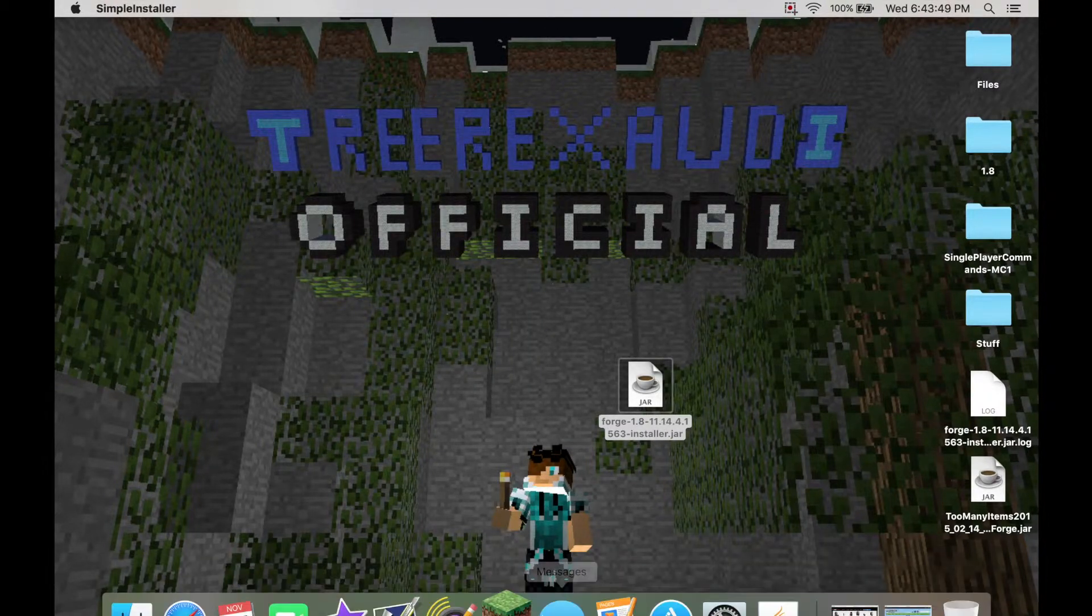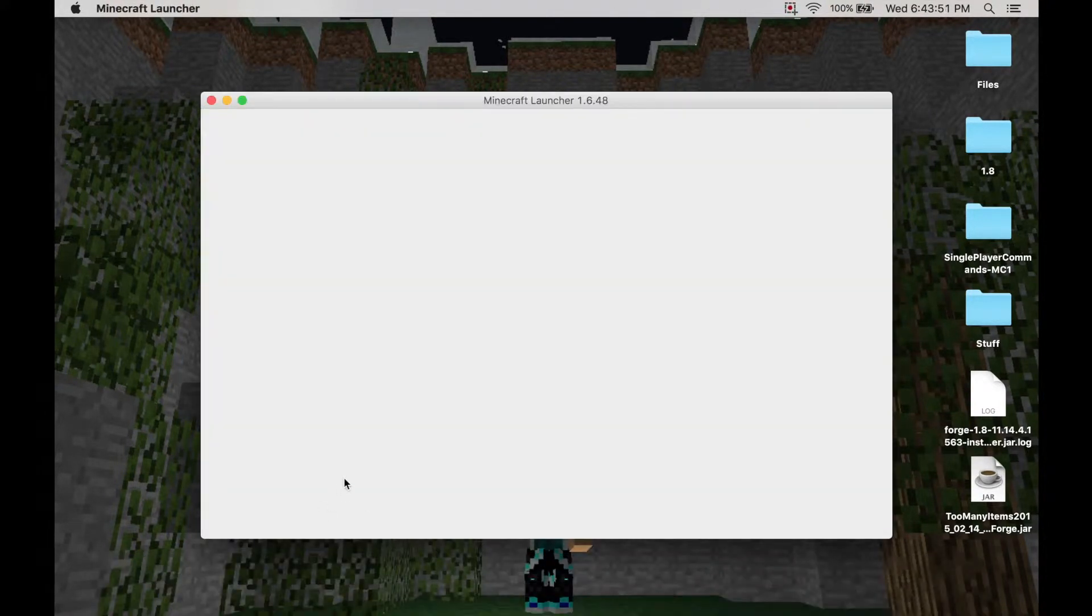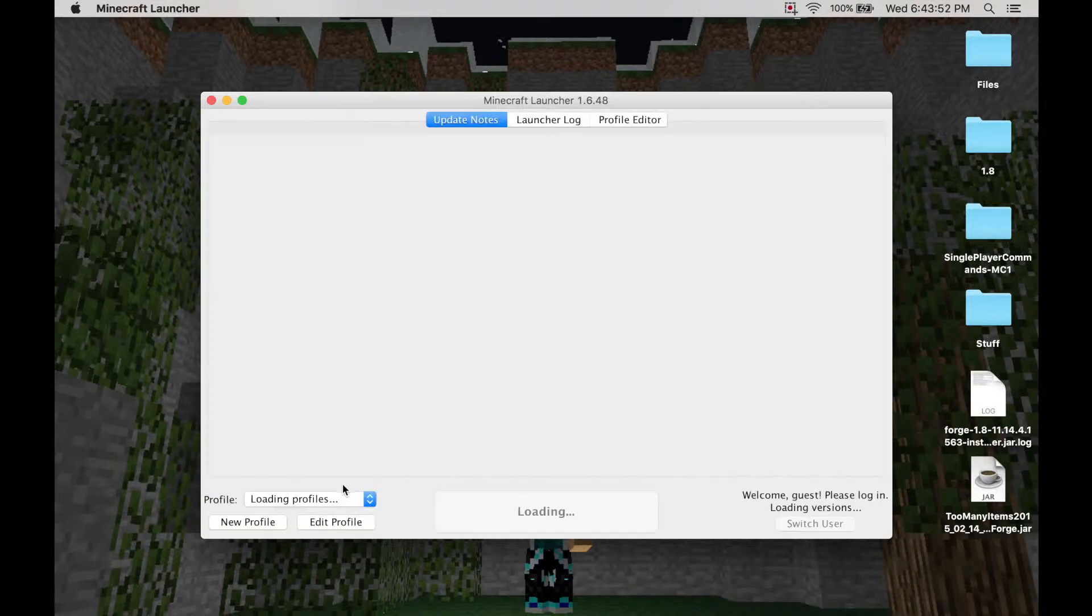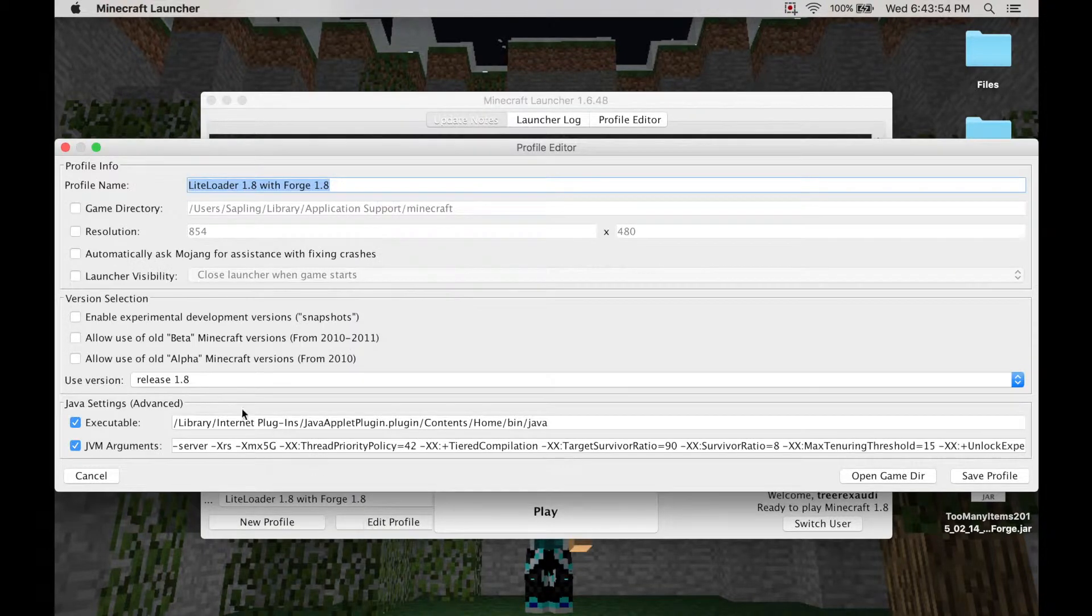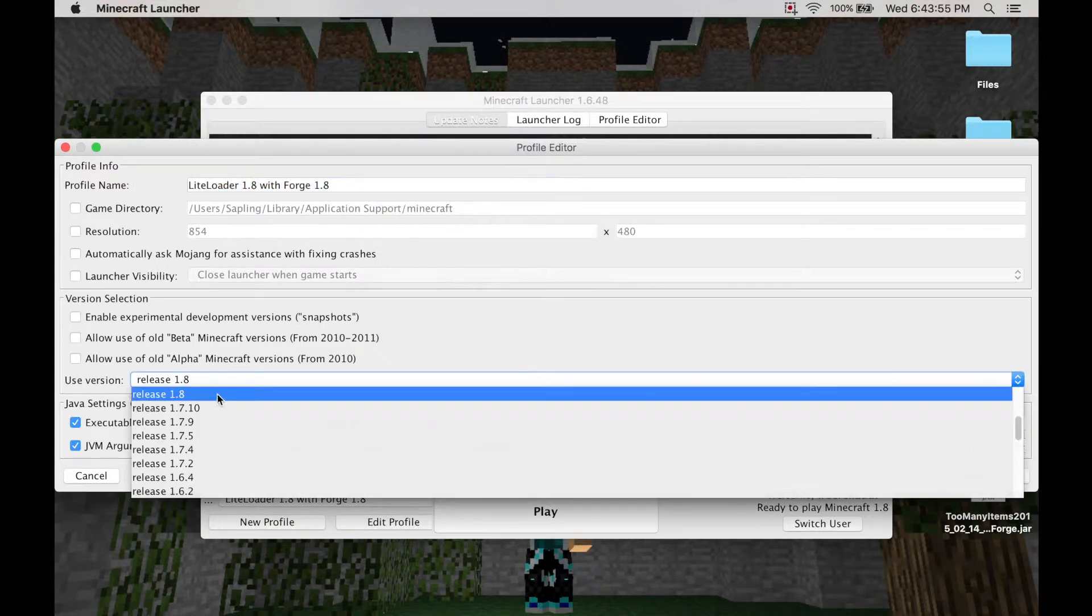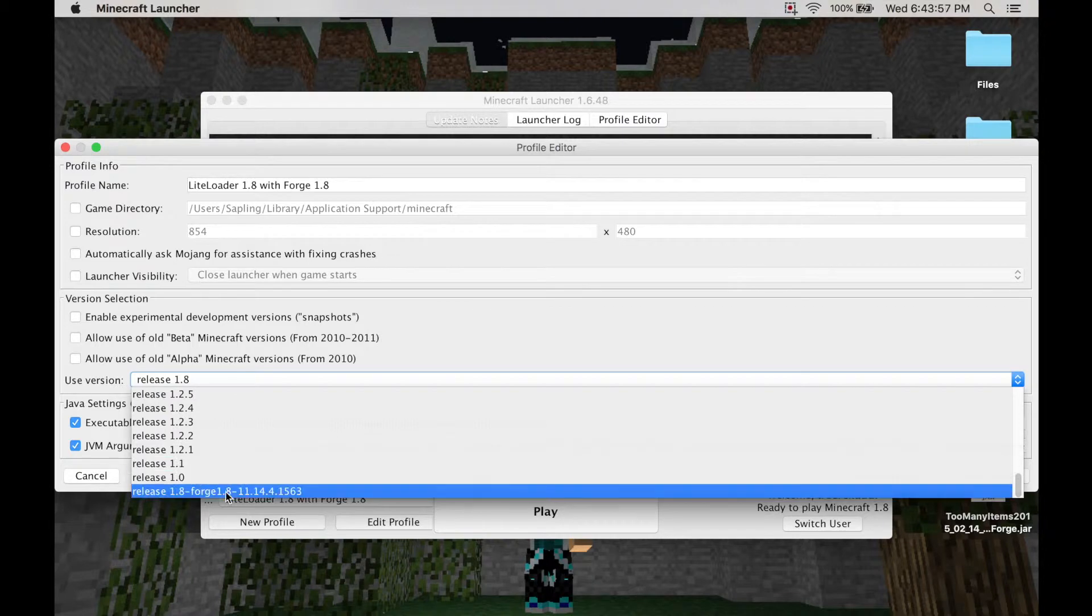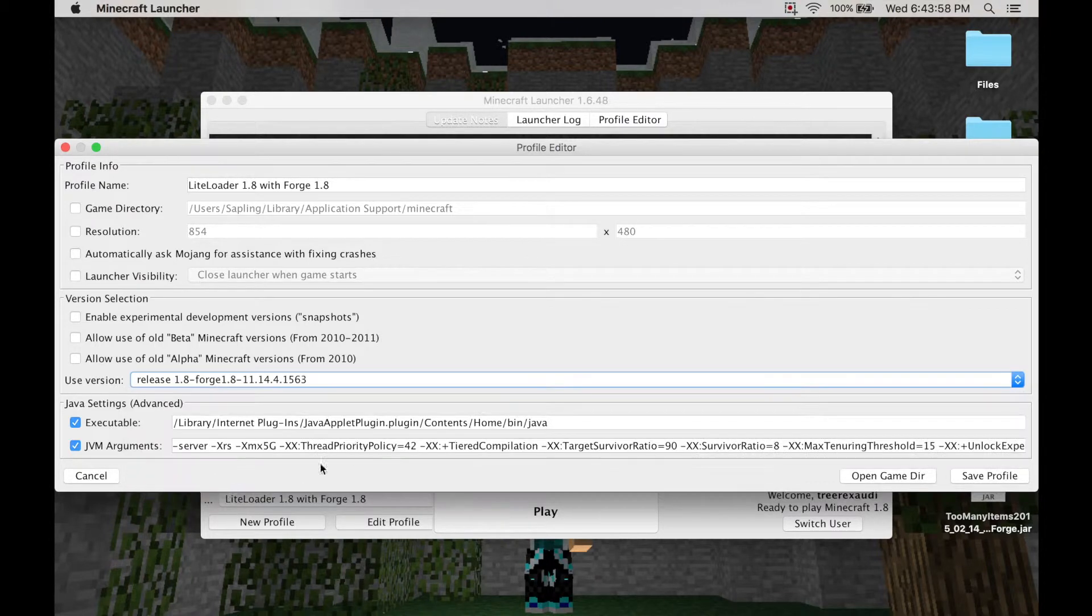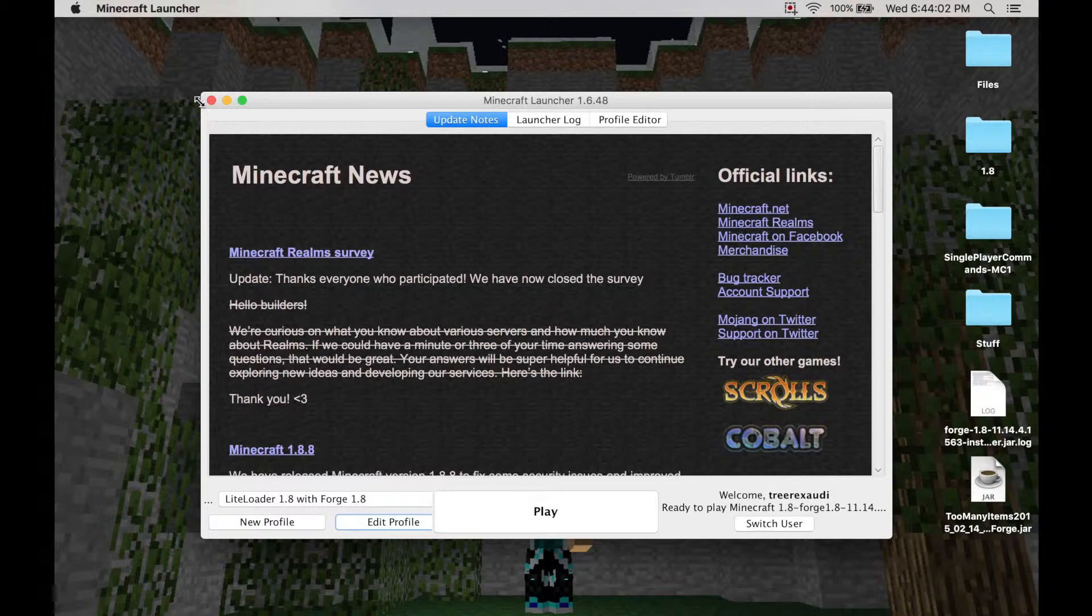Now go back to your Minecraft. Once it opens up, you're going to click to the edit profile thing right down here. And you're going to choose Minecraft Forge 1.8. Click that. Click play. Load it to the loading screen. Then go back.